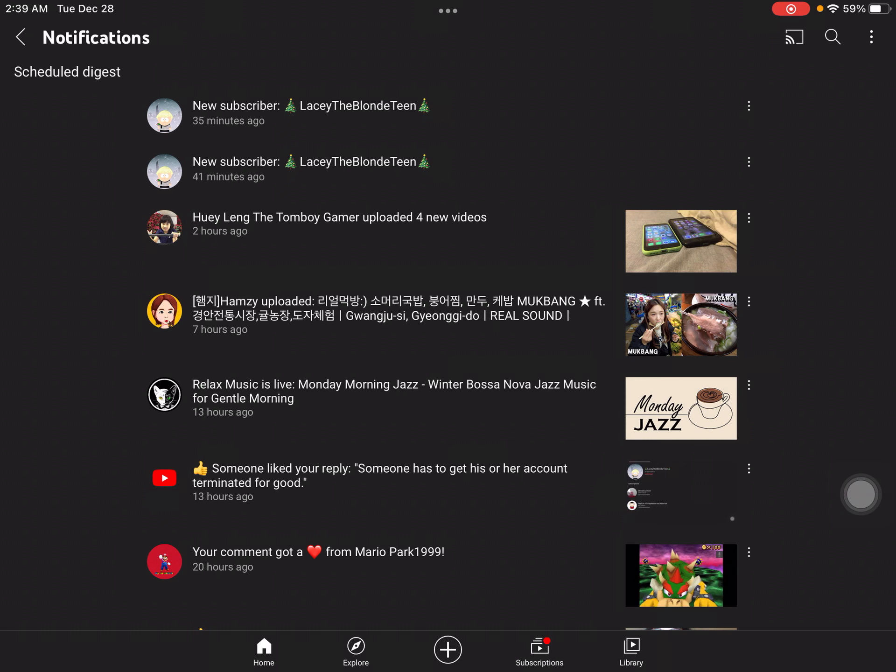Now I don't know what to do now with Lacey the Blontine already because she keeps on spam subscribing me. She keeps on spamming me with this subscriber thing. When will this ever stop?